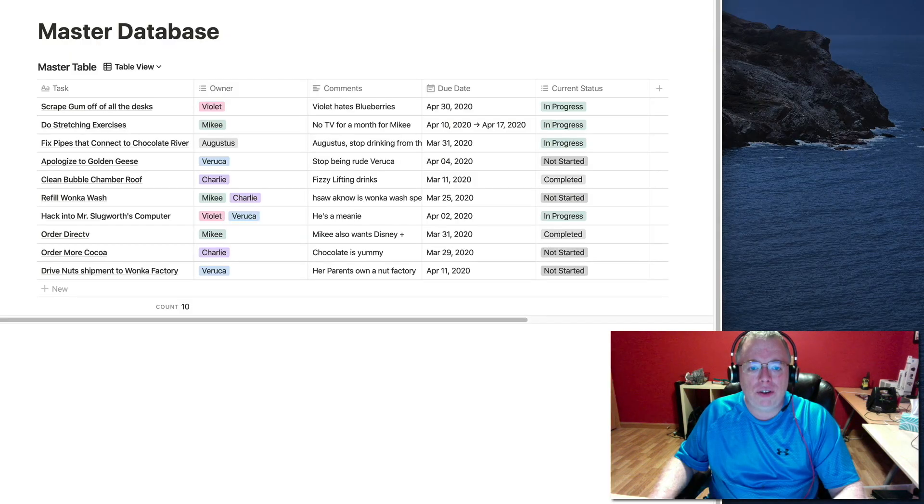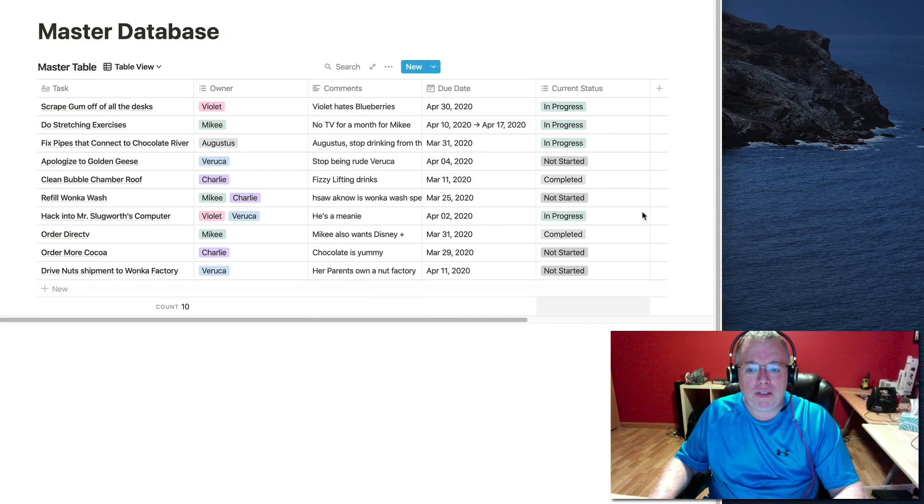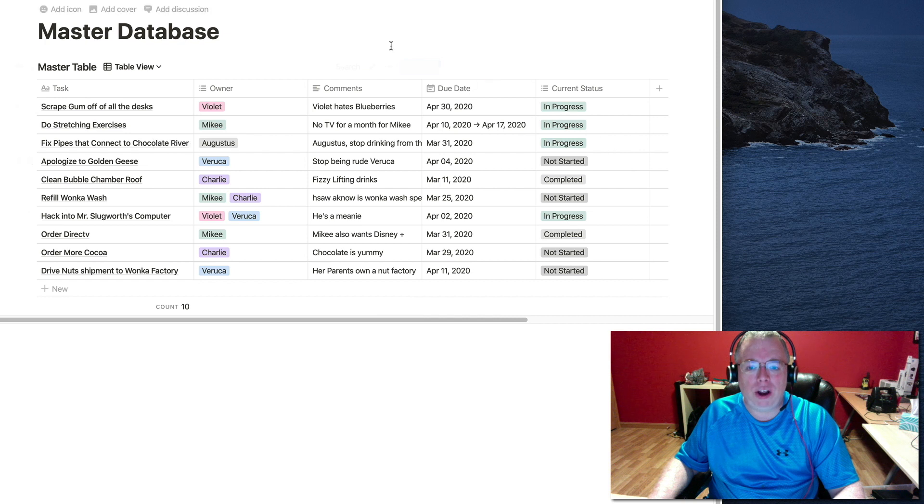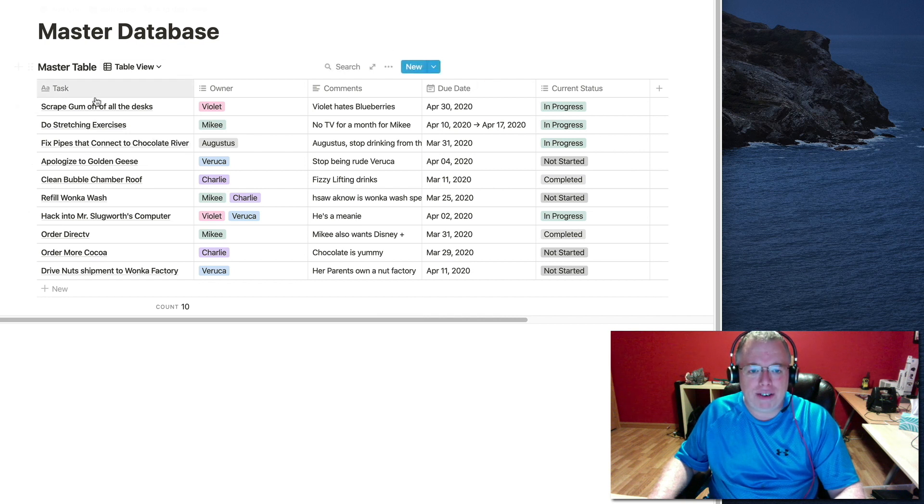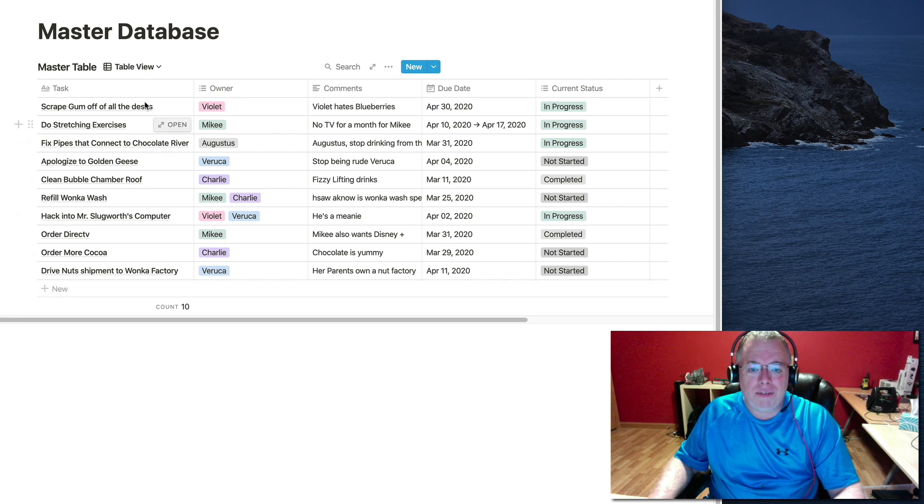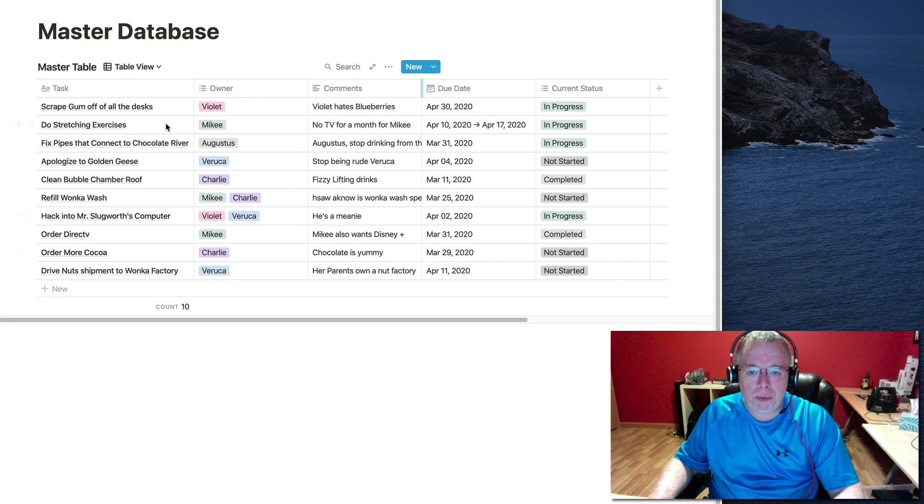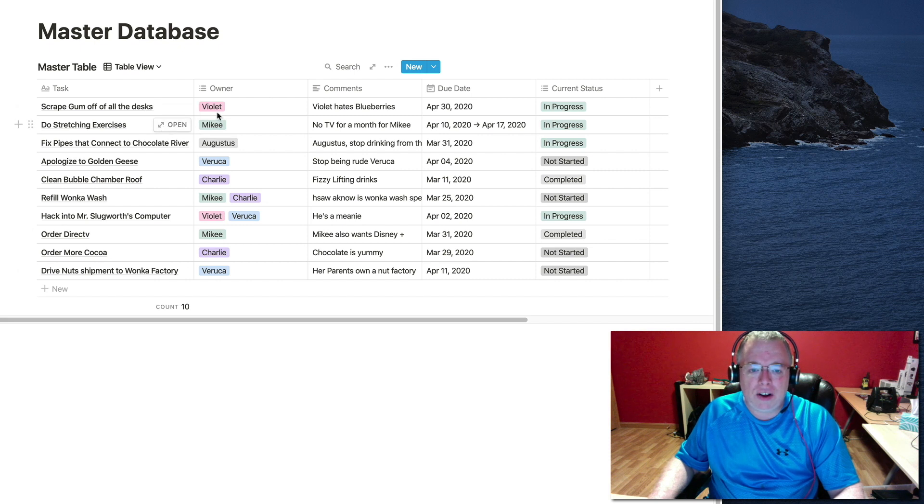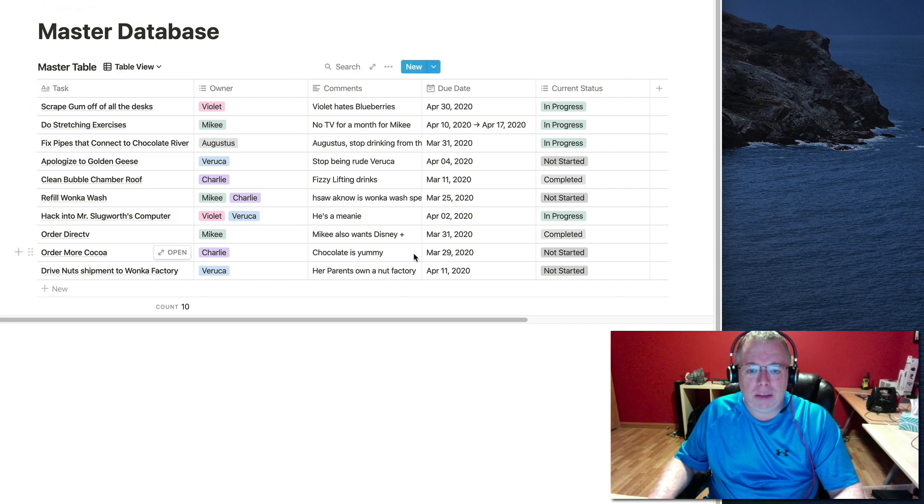So the first thing we'll do is have a master database from which we're going to create our linked databases from. This is my master database for the purposes of this tutorial. I have five columns, some pre-populated data, and I'm going to make a couple of different linked databases off of this.